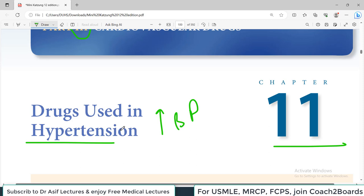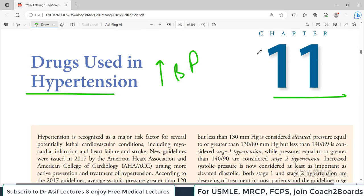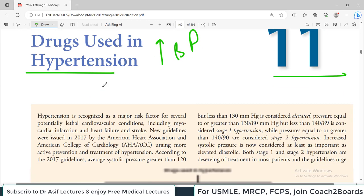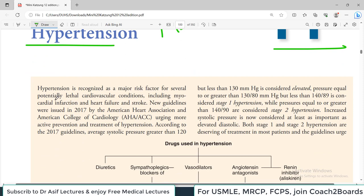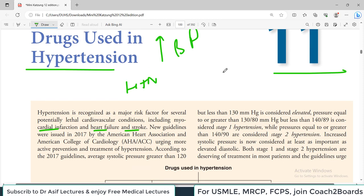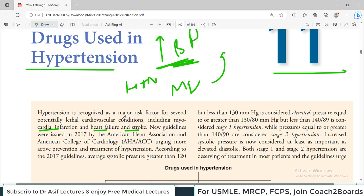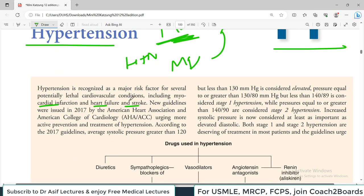In medicine, you need to read the books of medicine carefully because blood pressure is a very common disorder. Therefore this chapter is a super high yield chapter. Hypertension is recognized as a major risk factor for several potentially lethal cardiovascular conditions including MI, heart failure, as well as stroke. Elevated blood pressure makes a person prone to many different cardiovascular disorders.